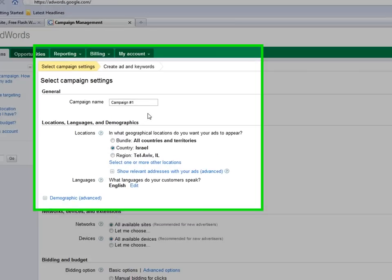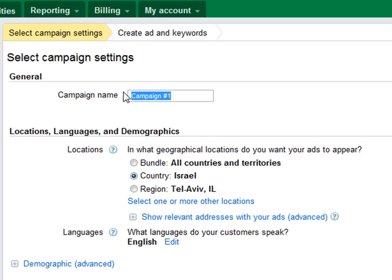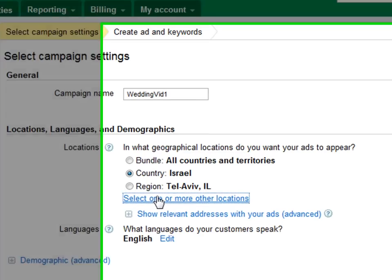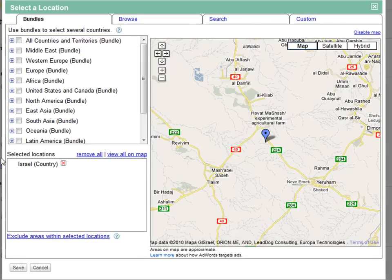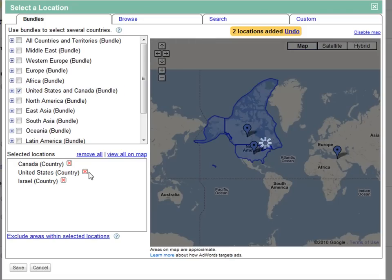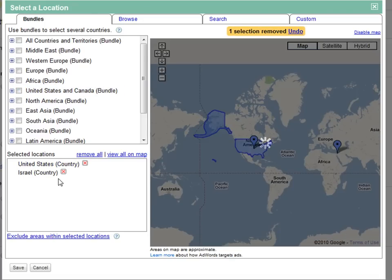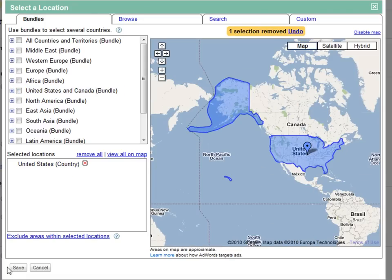First step, create a campaign name. Next, decide on the location of your ad. Just click on the link underneath Country. Then select or deselect areas in order to create your target area. And click Save when you're done.